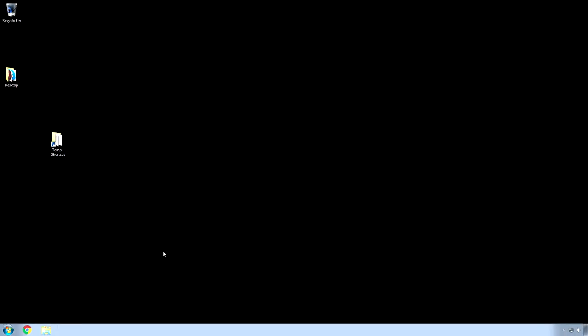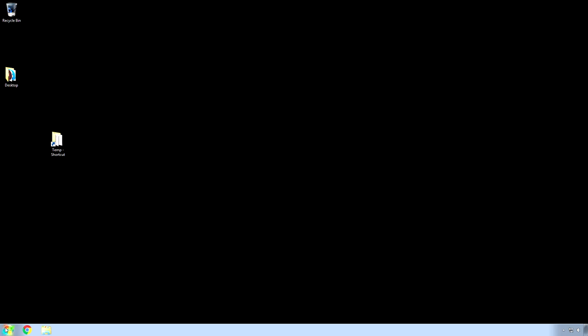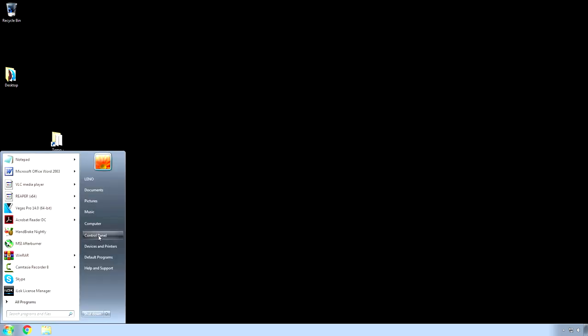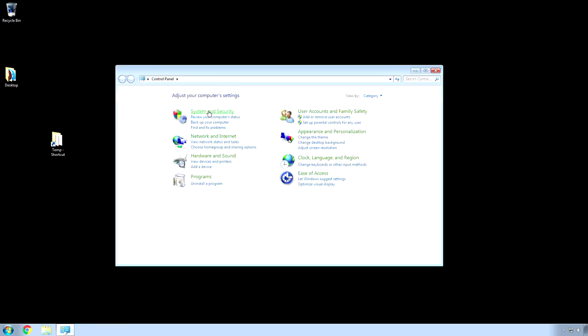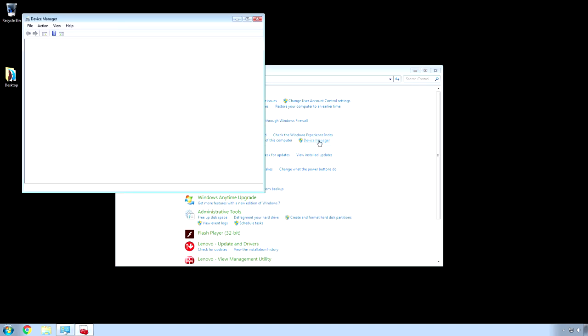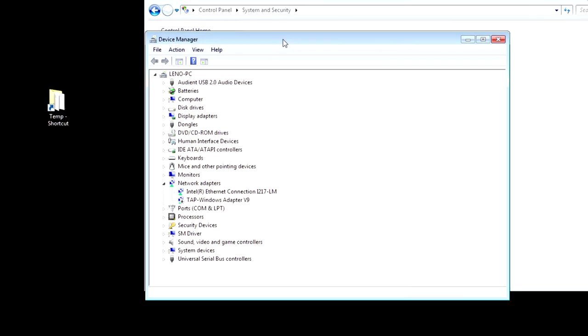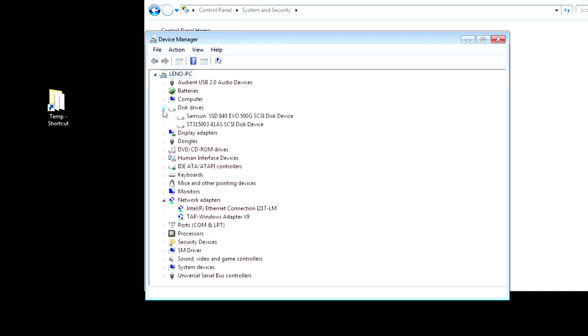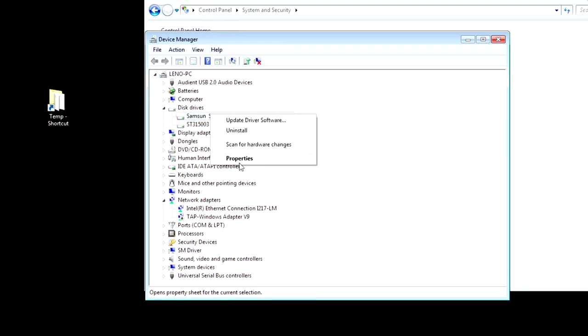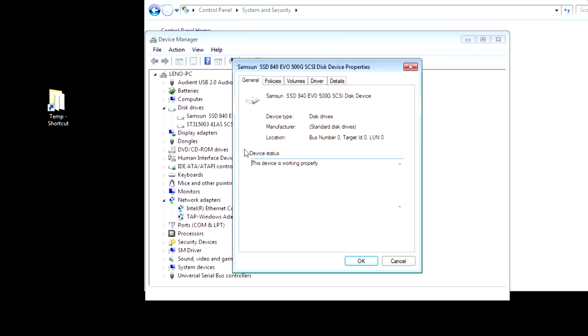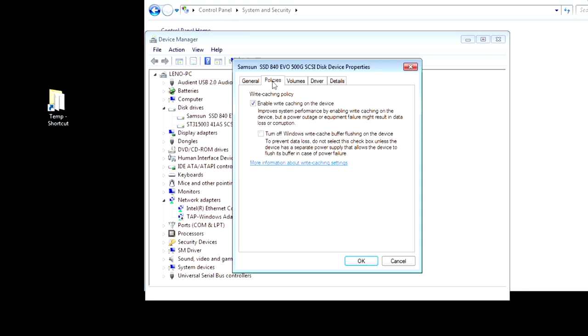Now, click under System and Security, and then under the System area, choose Device Manager. Now, here's where the fun starts. Go to your disk drives. And, I right-click each one. Go to Properties. And, then click the Policies tab. Now, the second option is very debatable.